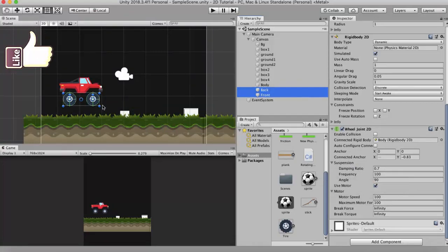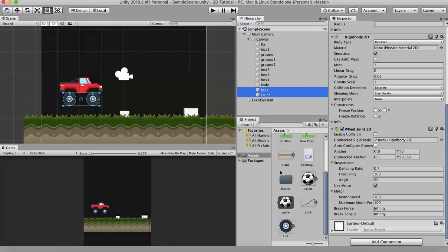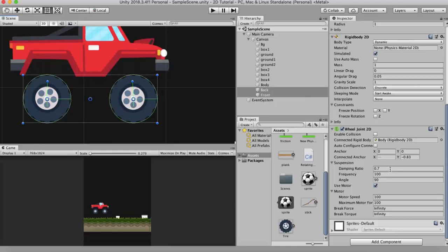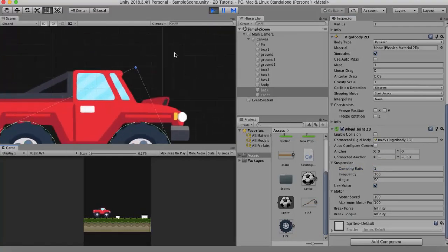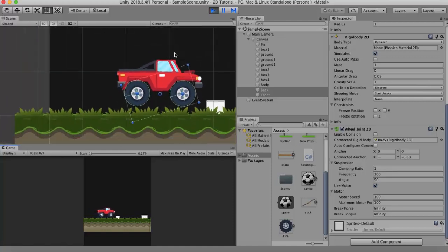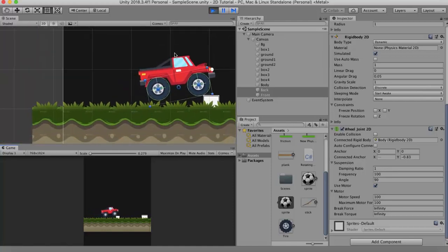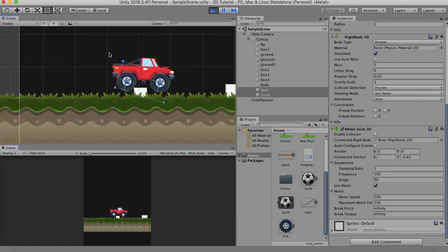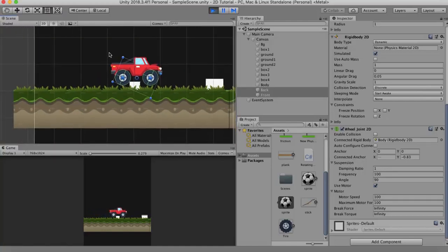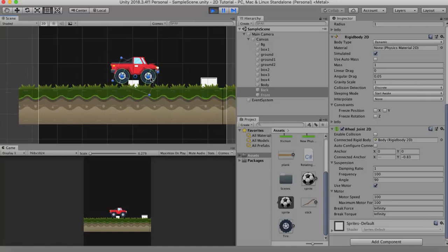So when frequency decides how stiff the shocks are, the damping ratio decides how much movement it will get in that stiffness. So its value ranges from 0 to 1. Let's first set it to 1. It has become very stiff. You are not getting much movement from this wheel joint.